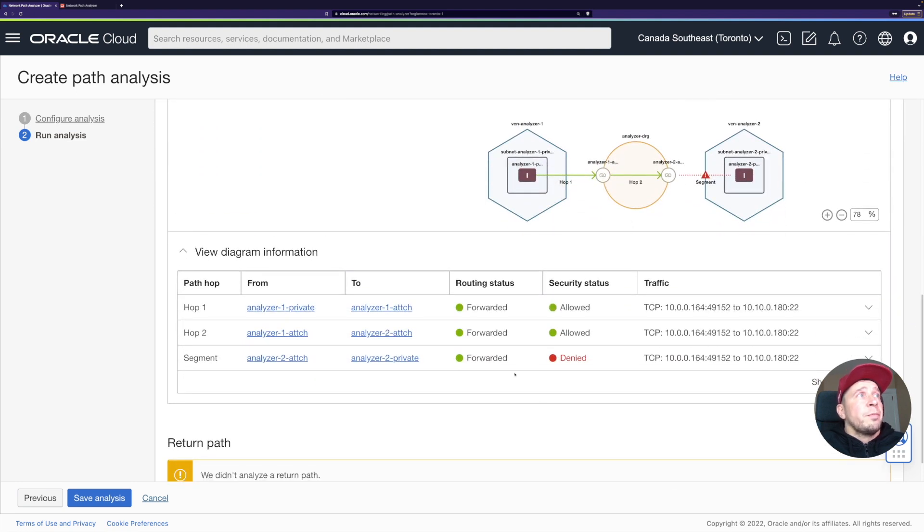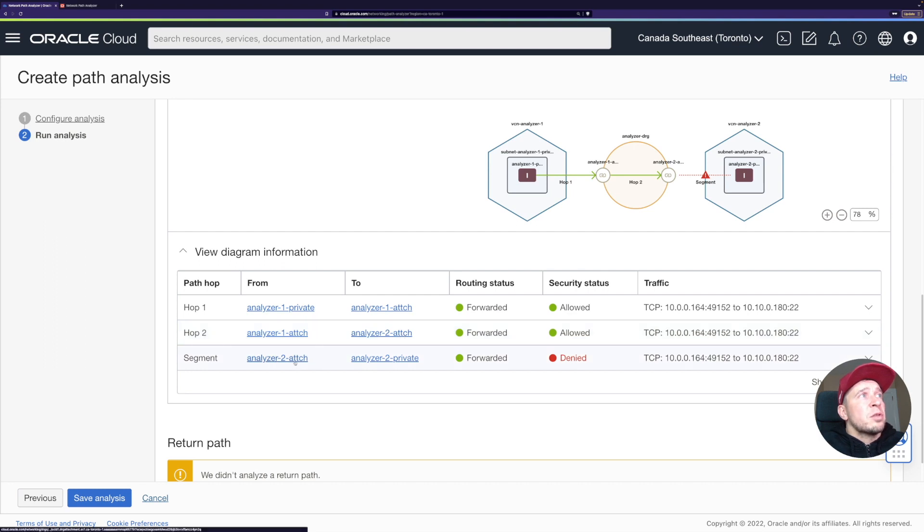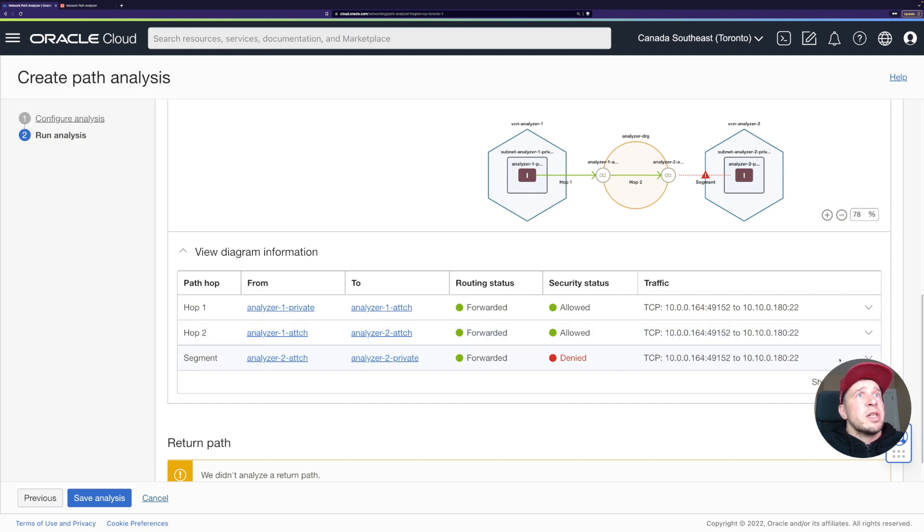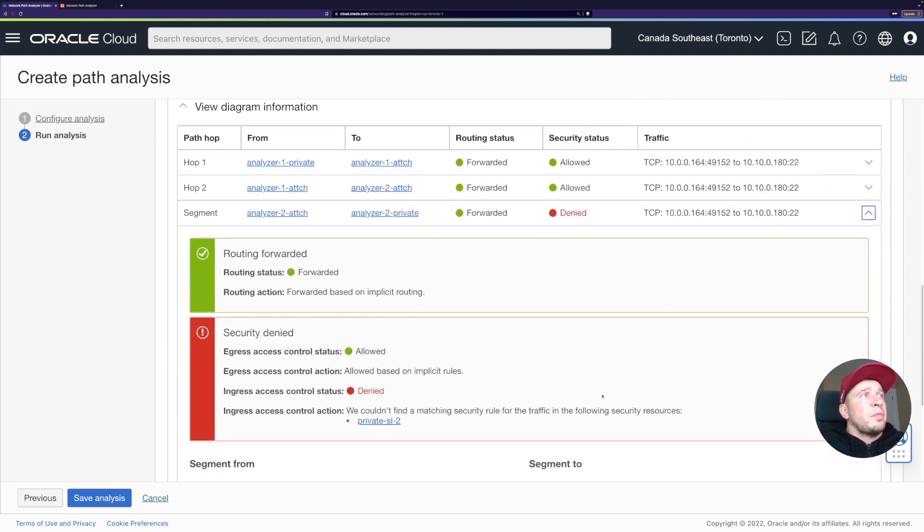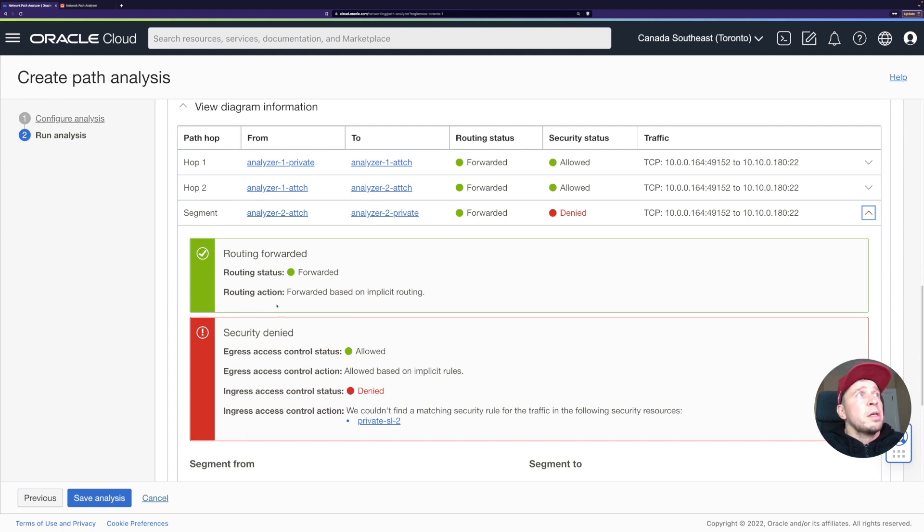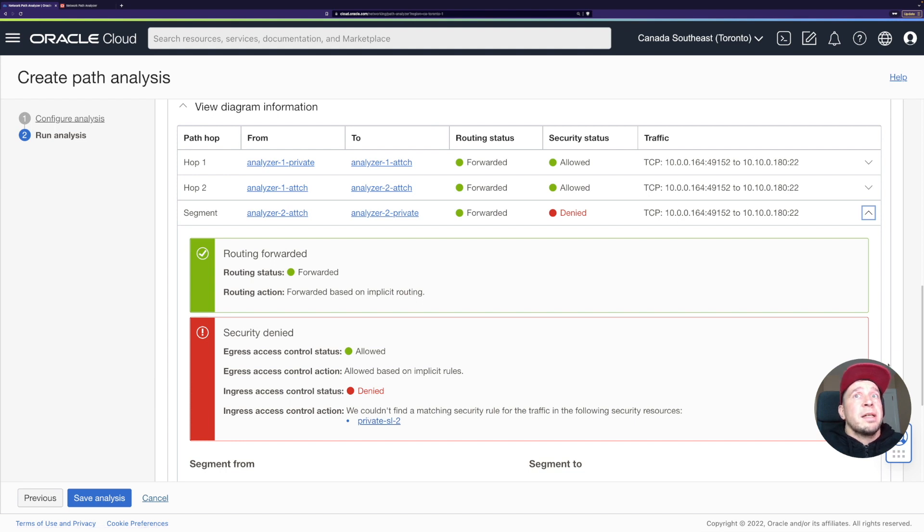We can see it goes from attachment one to attachment two. From attachment two, it goes to the private subnet, but then routing status is green, but security shows denied. This is actually pretty cool. Now I can get details, which I forgot to show earlier. Routing forwarded, all good. Egress allowed, but then ingress access control status denied. It also says here that they couldn't find a matching security rule on this security list. That brings us to our next problem, which is obviously the security list.